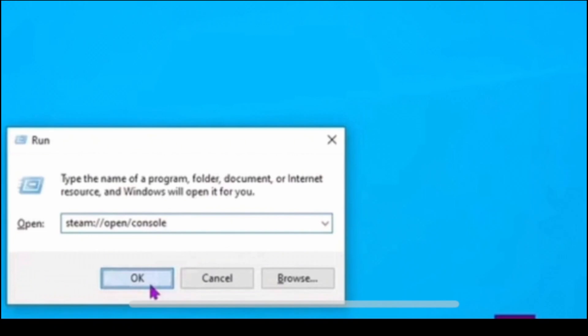In the location field, enter the path to your steam executable followed by your console parameter. The default path usually looks like this. It should say slash program files slash steam slash steam dot exe.